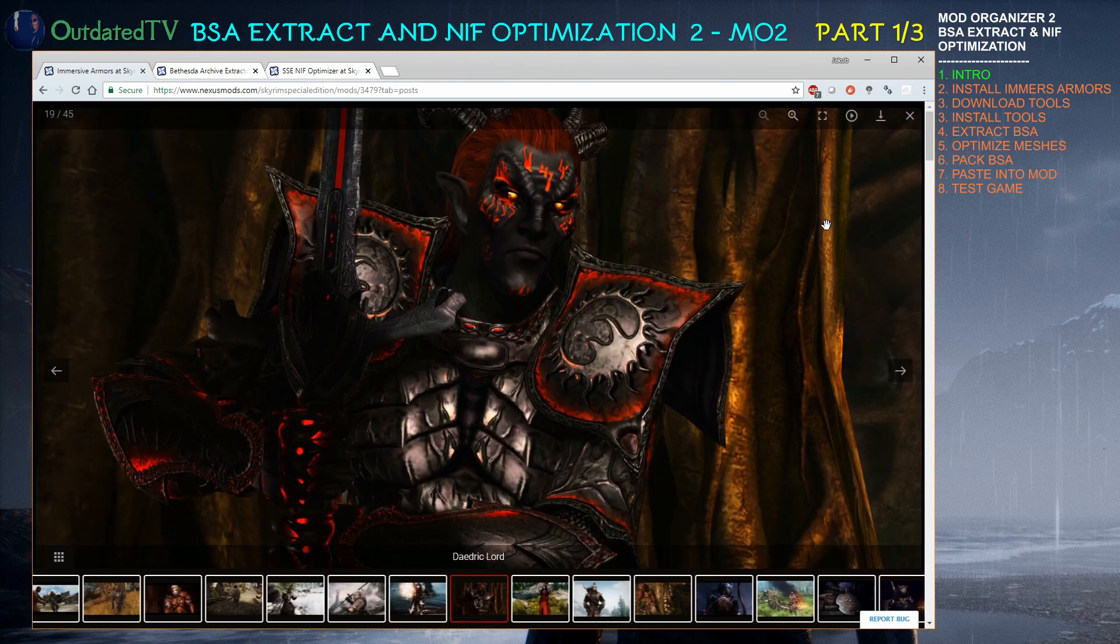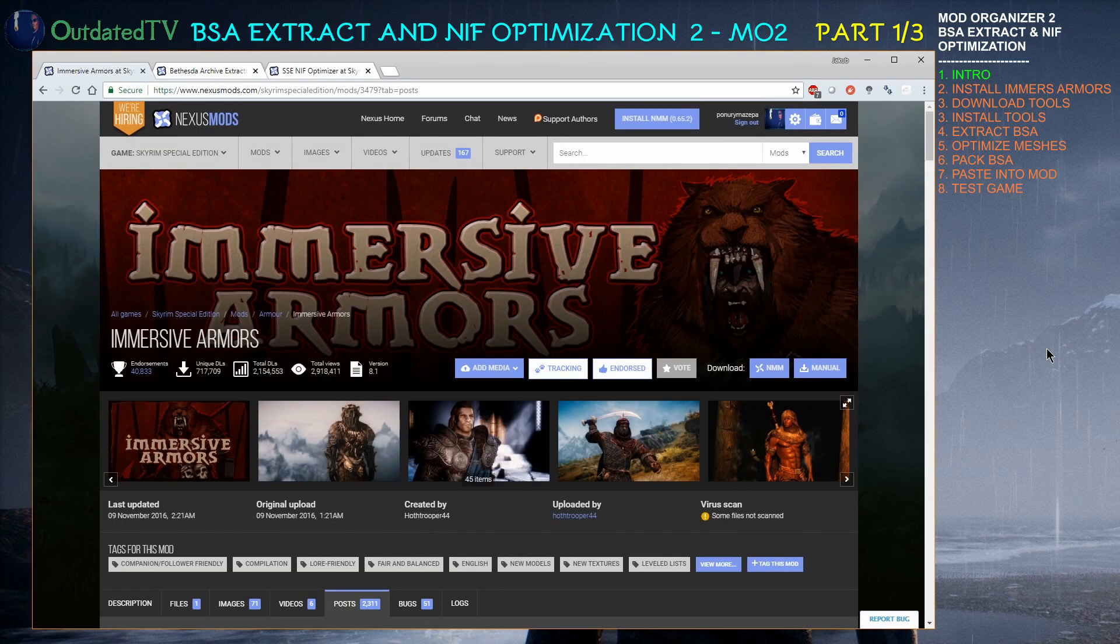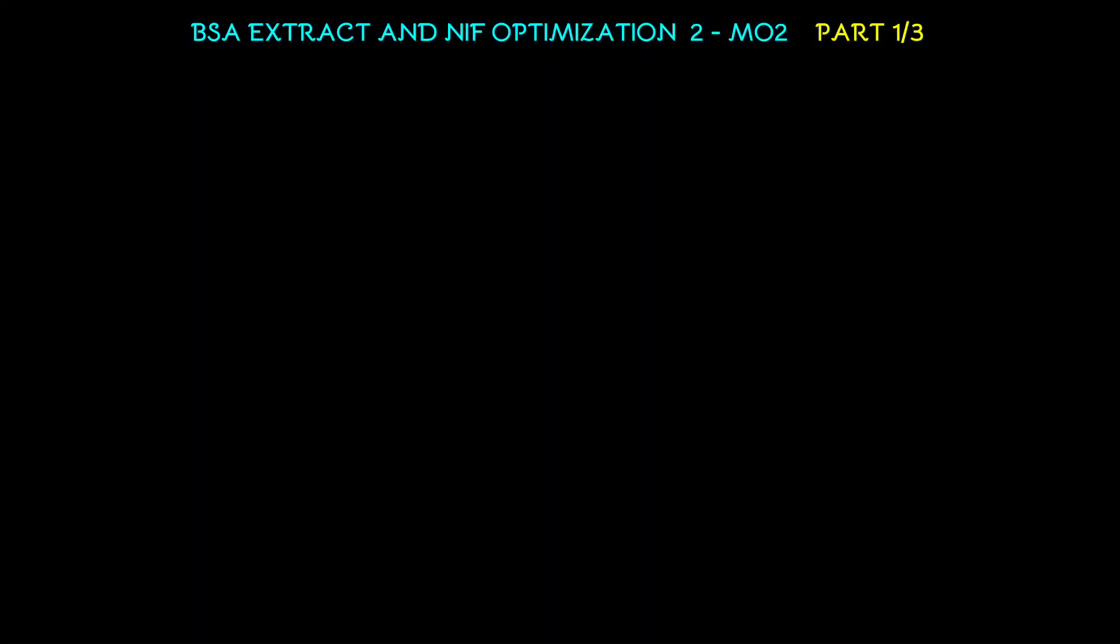However there is a little problem. It turns out this mod is not optimized for Skyrim Special Edition. Today we will remedy it and on this occasion learn BSA Extraction, NIF Optimization and BSA Archiving.